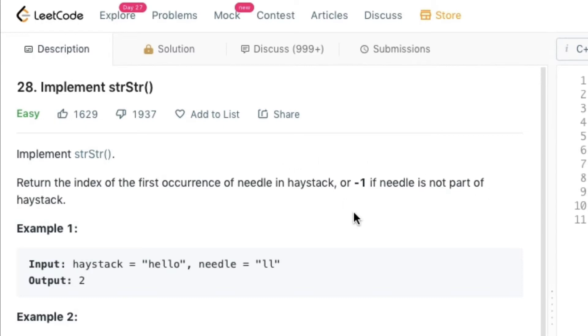So the problem statement means that we are given with a substring and a string and we need to find the first occurrence of the substring in that particular string.